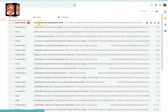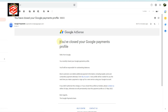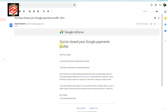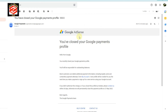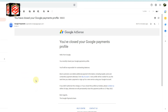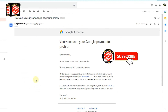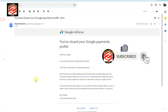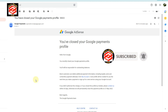If we check our email, it will say: 'You have closed your Google Payments Profile.' That is the simple and easy method to close your Google AdSense account or delete your Google AdSense account. I hope this video is helpful for you. If you like this video, don't forget to thumbs up, subscribe to my channel, and press the bell icon for new updates. Thank you.